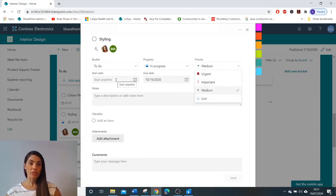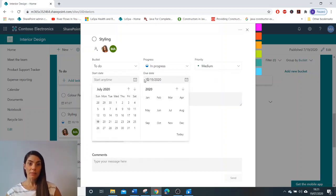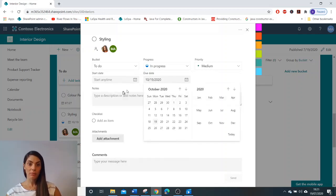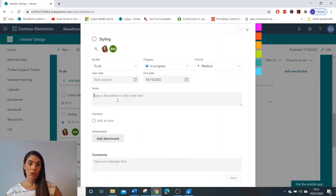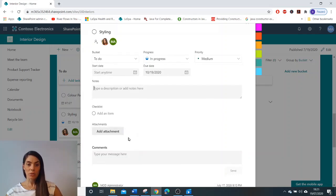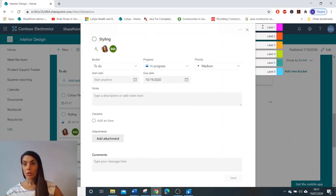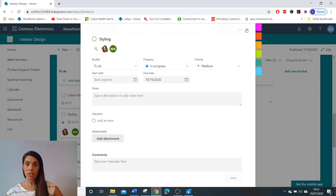You can change the start date and the due date. You can add notes, add attachments or comments. You can also add labels to your tasks should you need to.